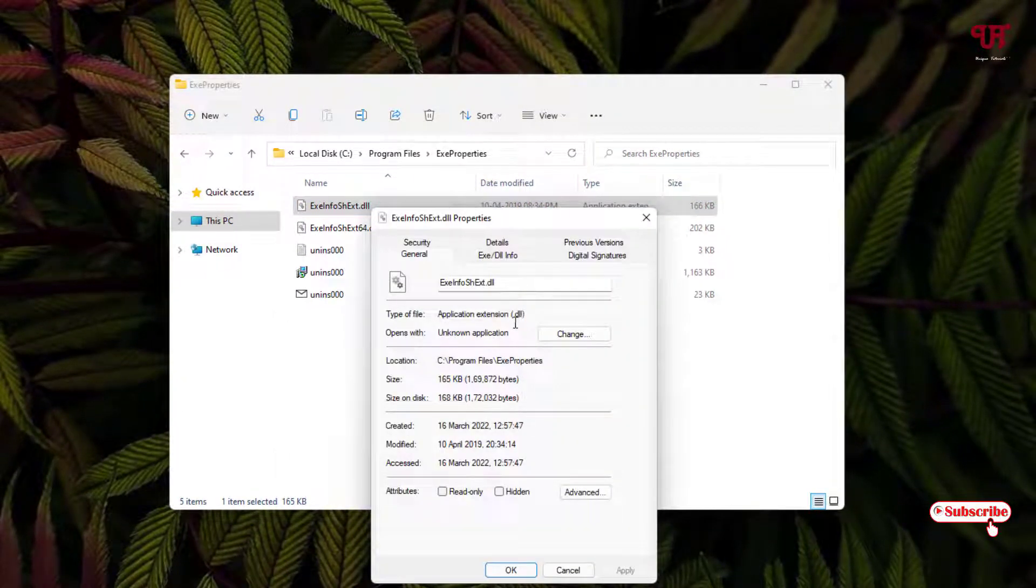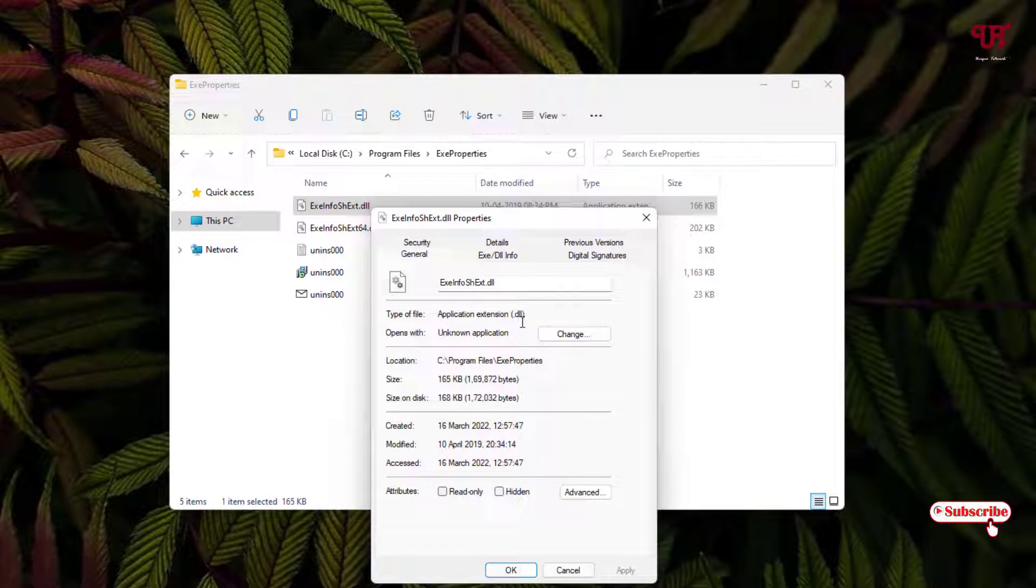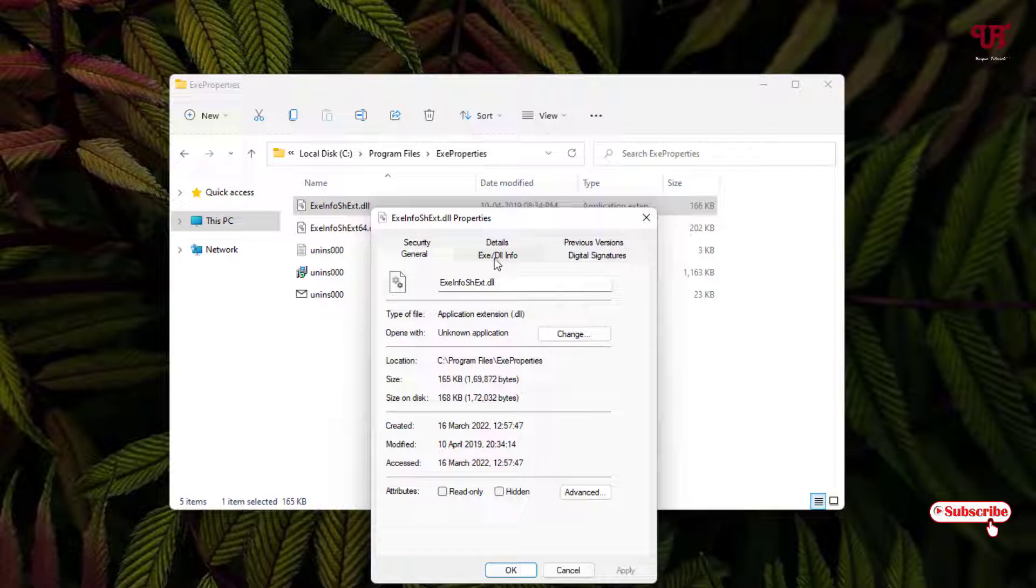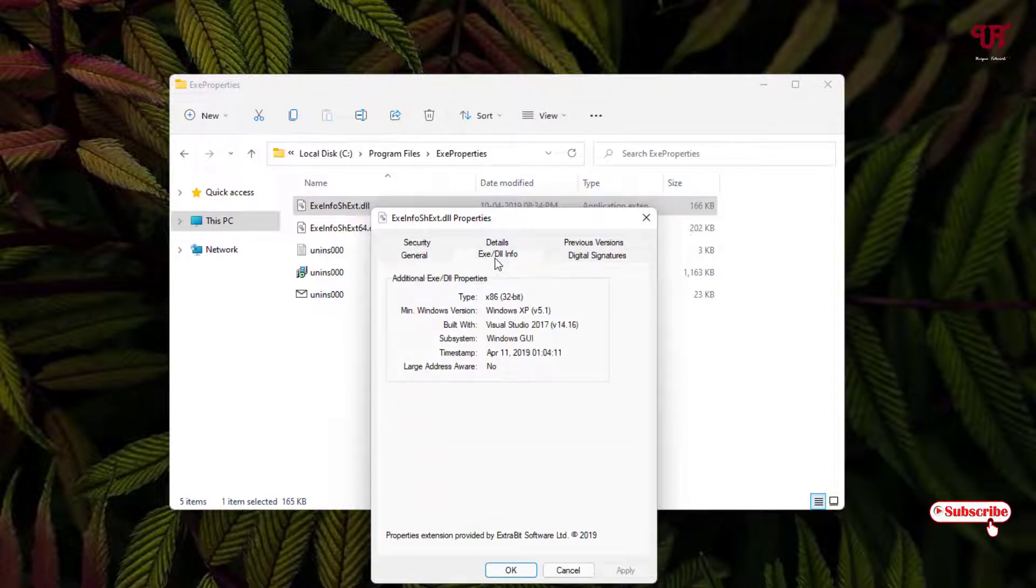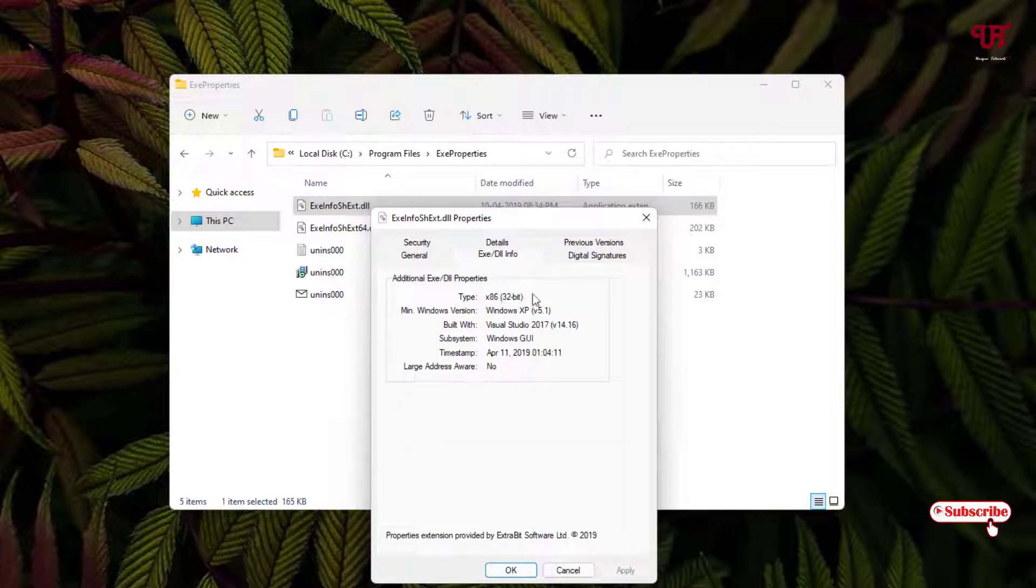You can see here it's a dot dll file. Now you can see here the same options. So let me click on this button. Now you can see this dll file is a 32-bit.